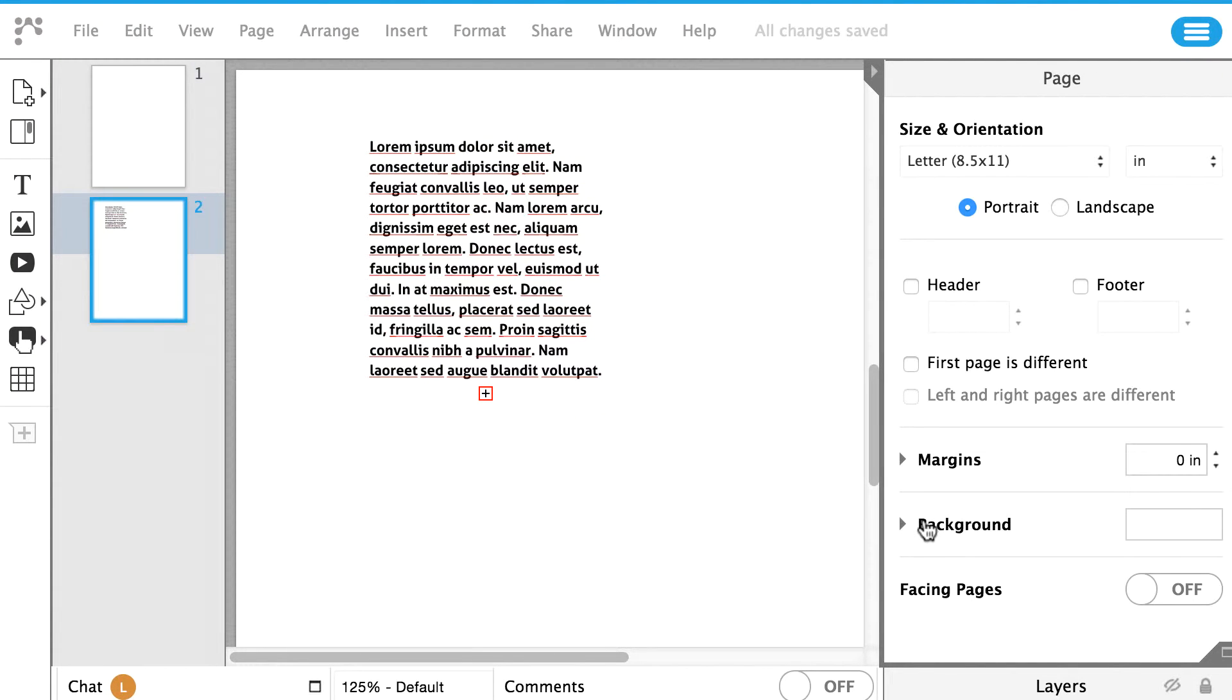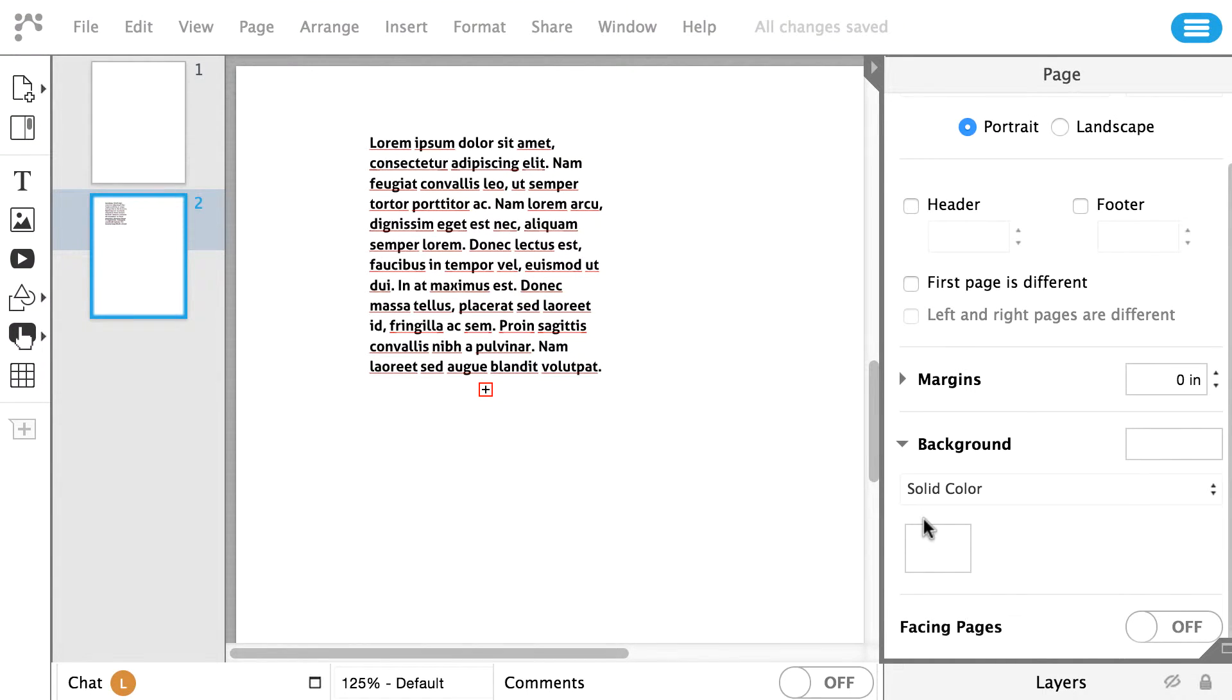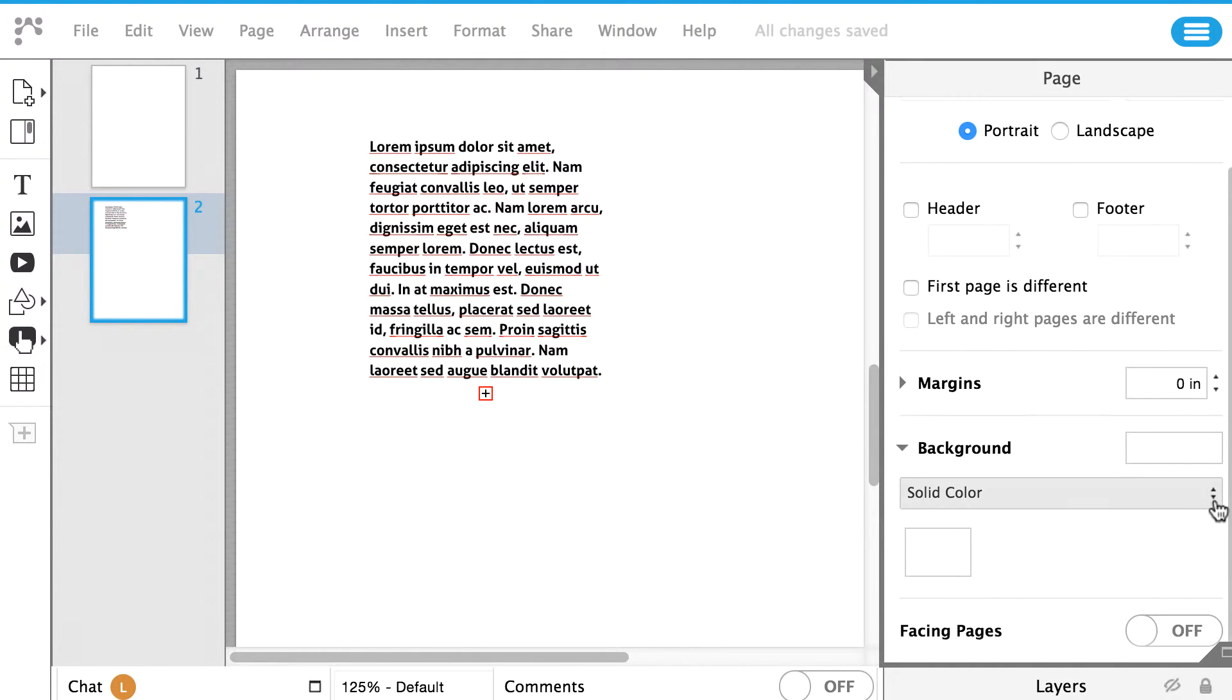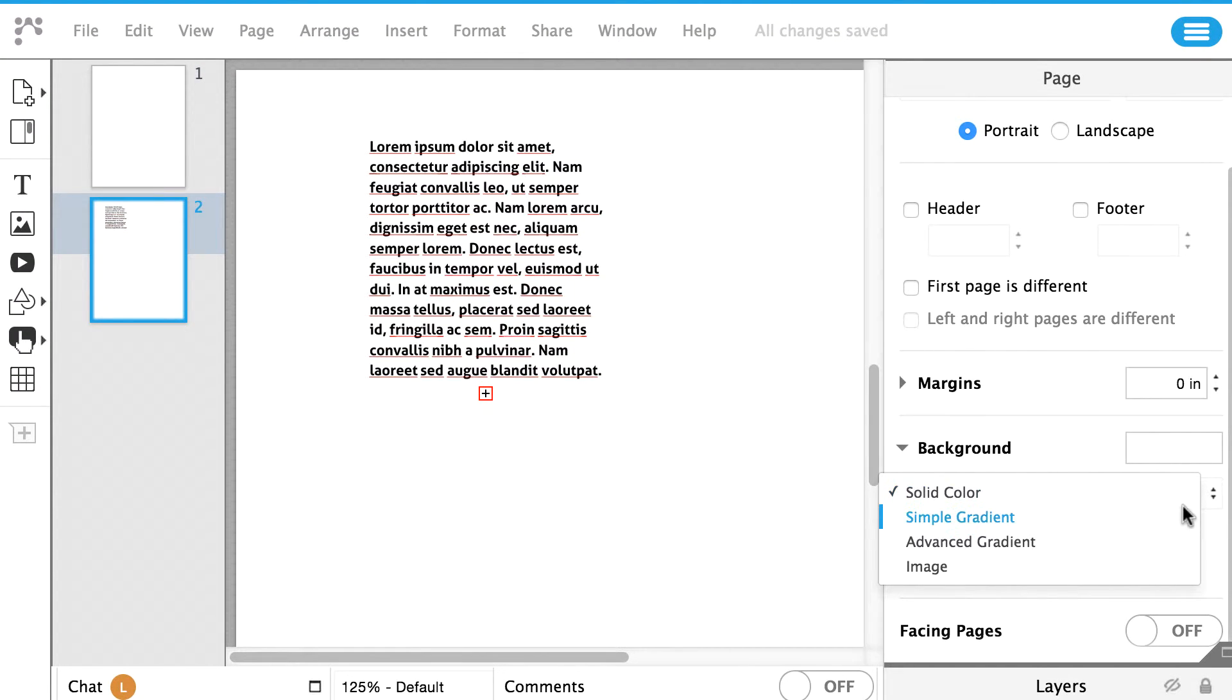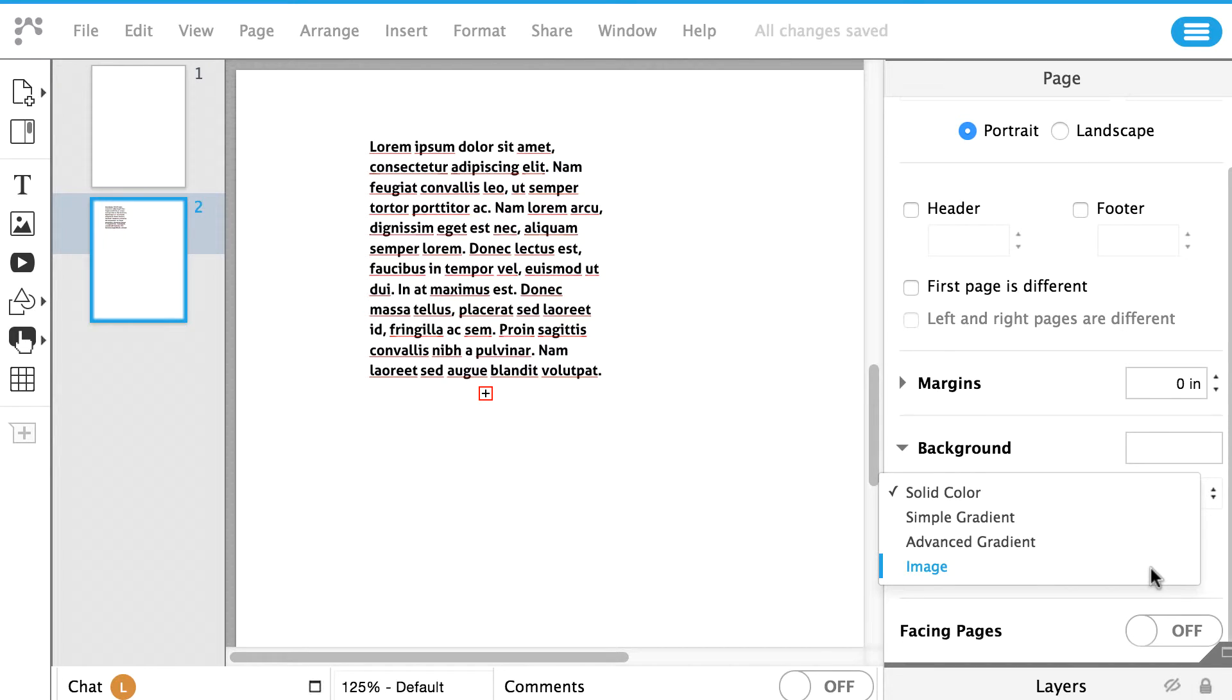Background Color. To change the background color of the page, go to the Page panel on the right side. Navigate your mouse to the bottom of the panel and click on Background. You can change the background to a solid color, gradient, or custom image.